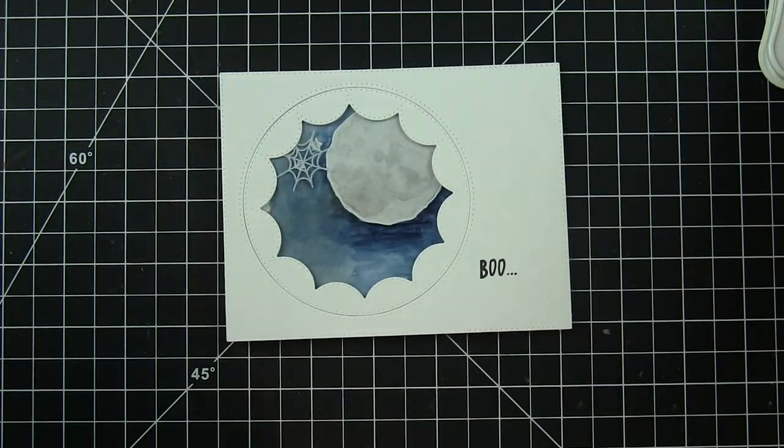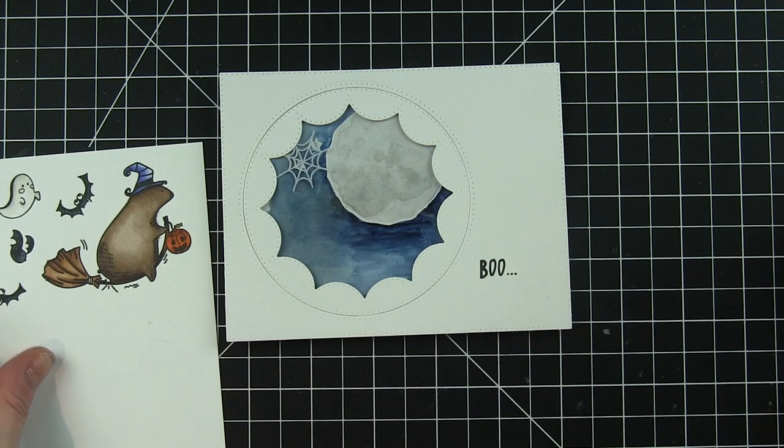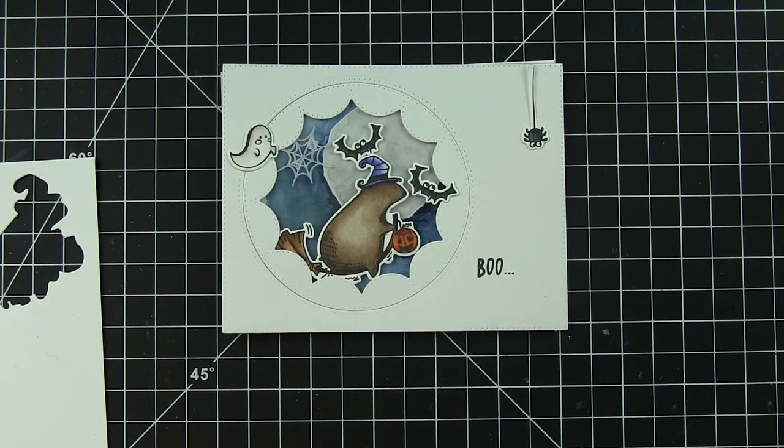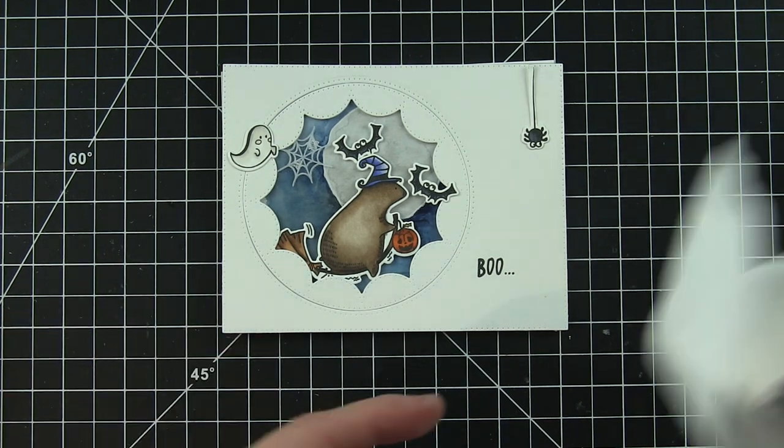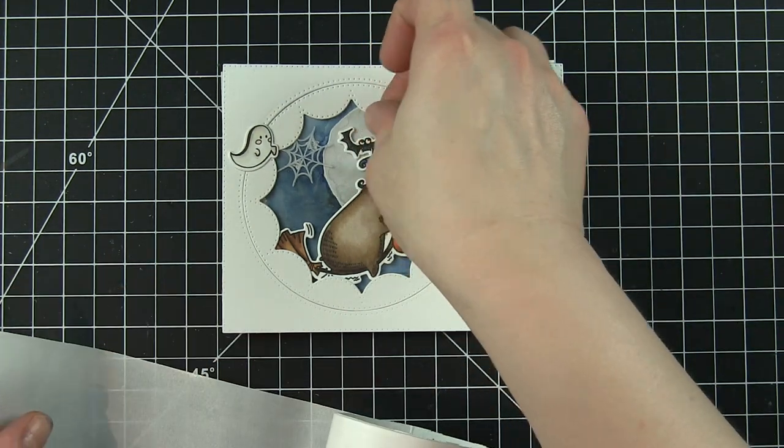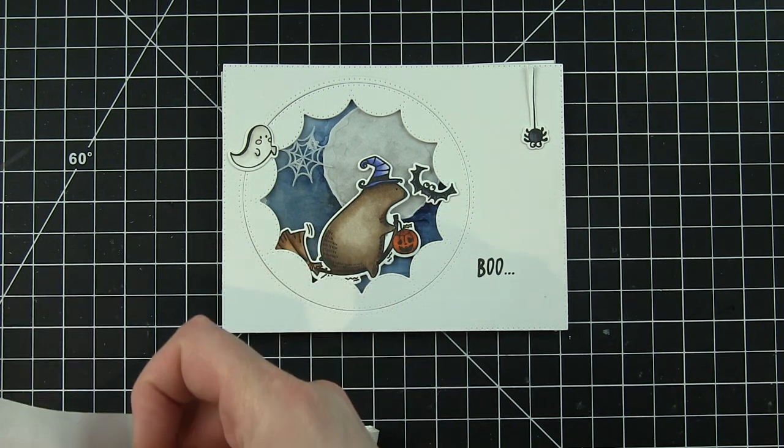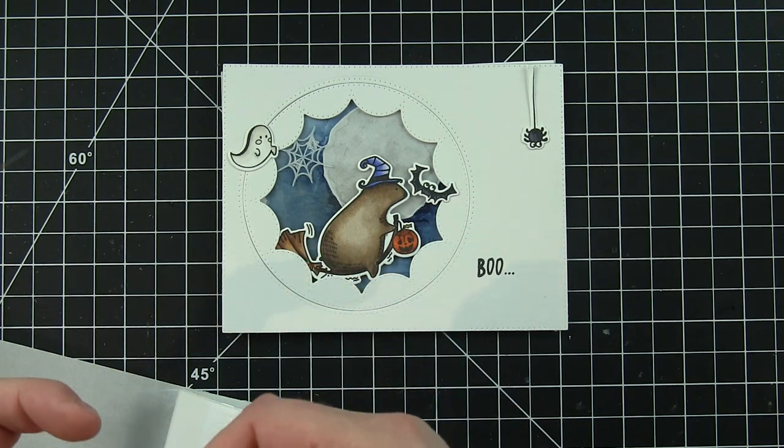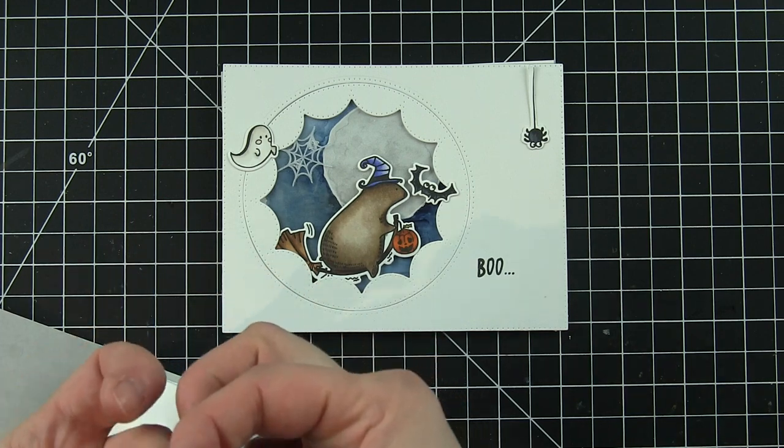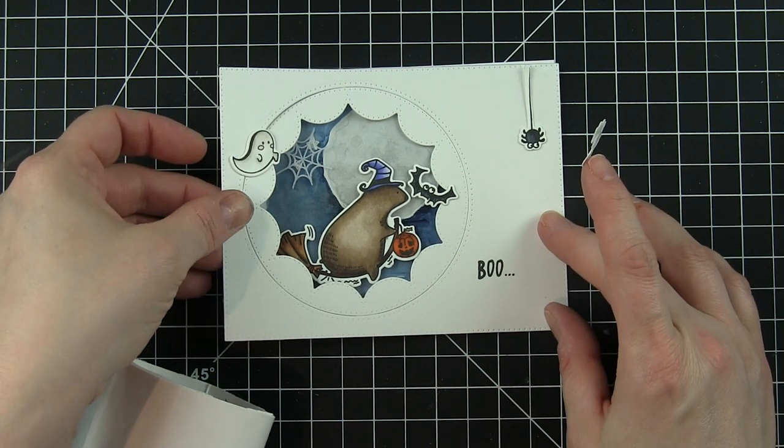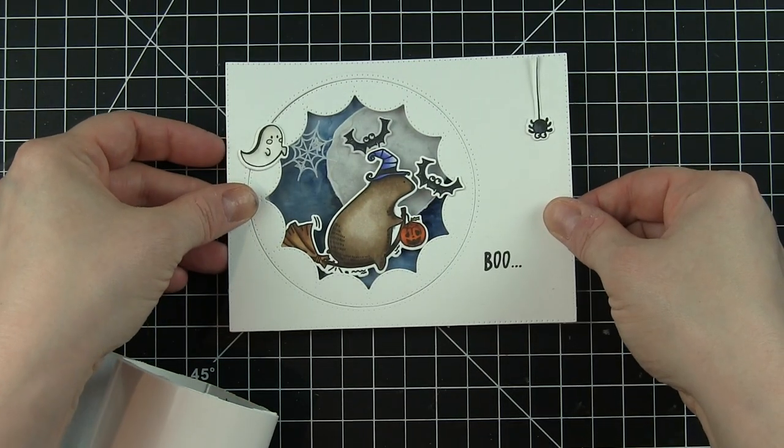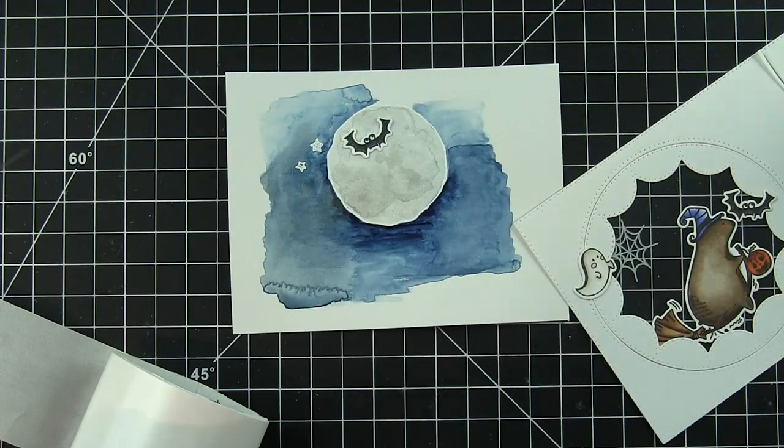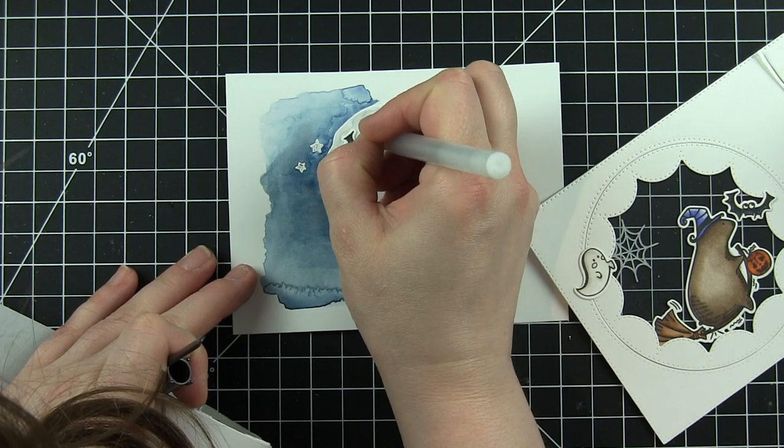I pretty much have all of my components now and I can start putting it all together. So here's everything kind of laid out ready to be assembled. I'm going to take one of the bats for sure and adhere that over the moon on the inside of the shaker. This is like what I was talking about where some of the components are going to be on the inside.